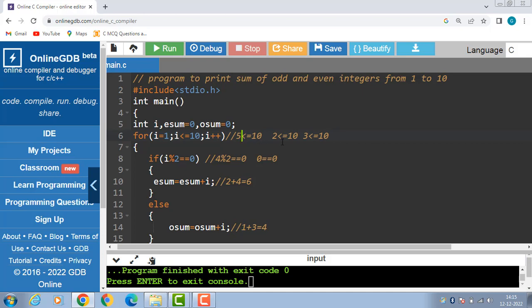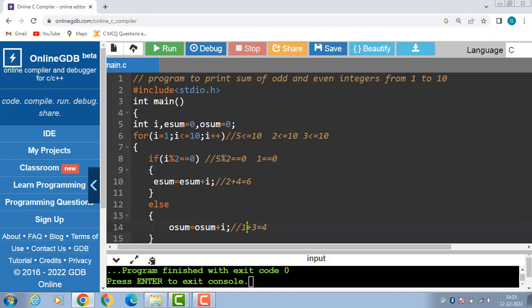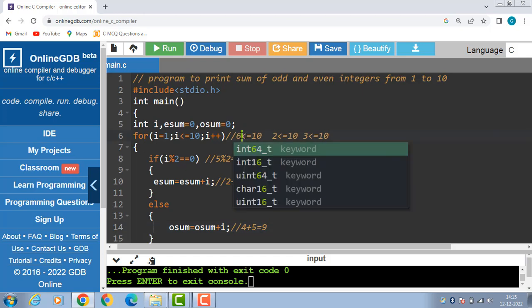5 is less than equal to 10, again condition is true. Check the divisibility: 5 modulus 2 is equal to equal to 0; 5 modulus 2 is 1, 1 is equal to 0 — false. Then the else part is evaluated: osum is equal to osum plus i; 4 plus 5 is 9. i++ and i becomes 6; 6 is less than equal to 10, again condition is true.